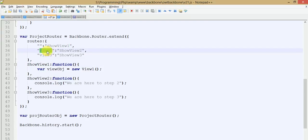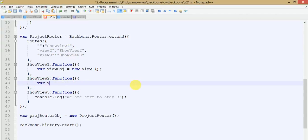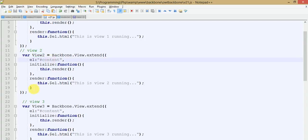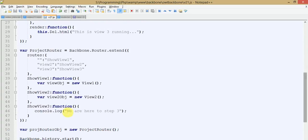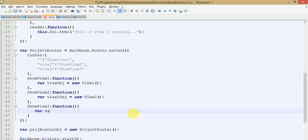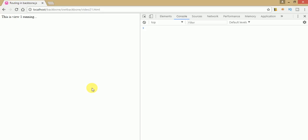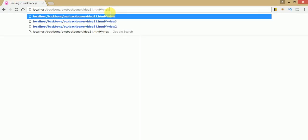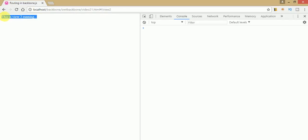When we pass view2 to our URL, we navigate to the showV2 handler, and inside showV2 we create a v2 object. Similarly, inside showV3 we create a v3 object. Save the file, go to the browser, and refresh. By default we are on view 1. When we change the URL parameter to view2 we are redirected to view 2. When we change to view3 we are redirected to view 3.